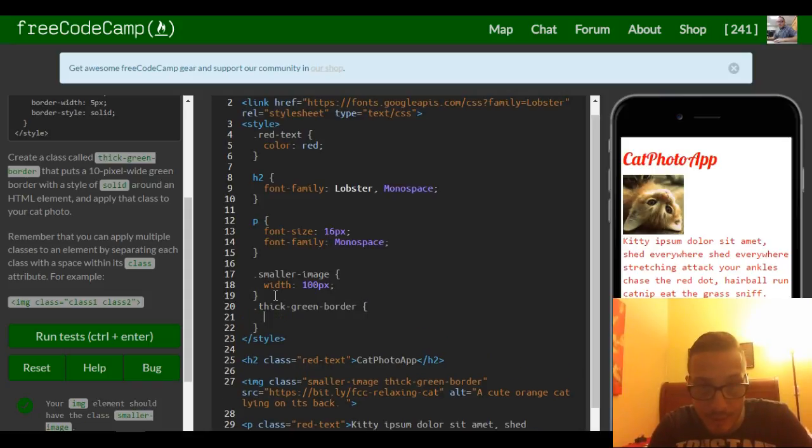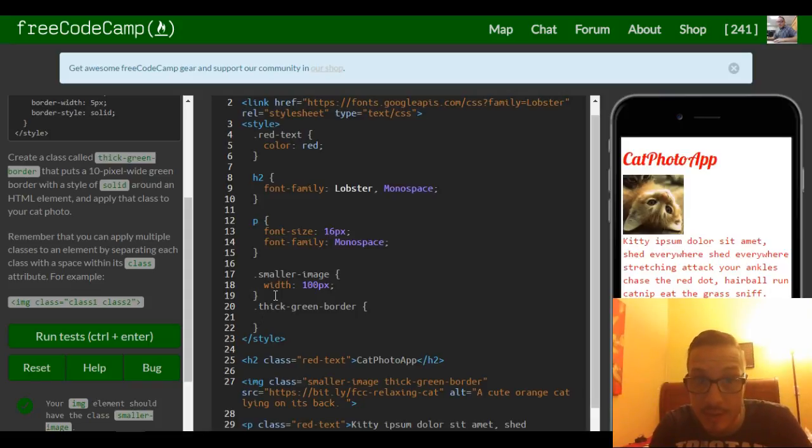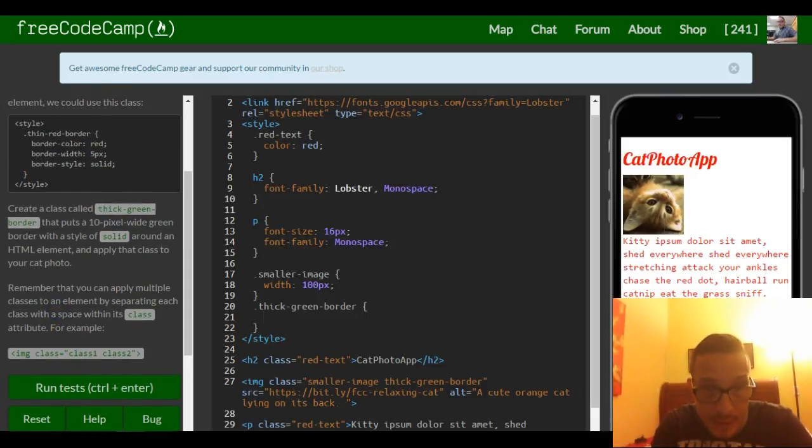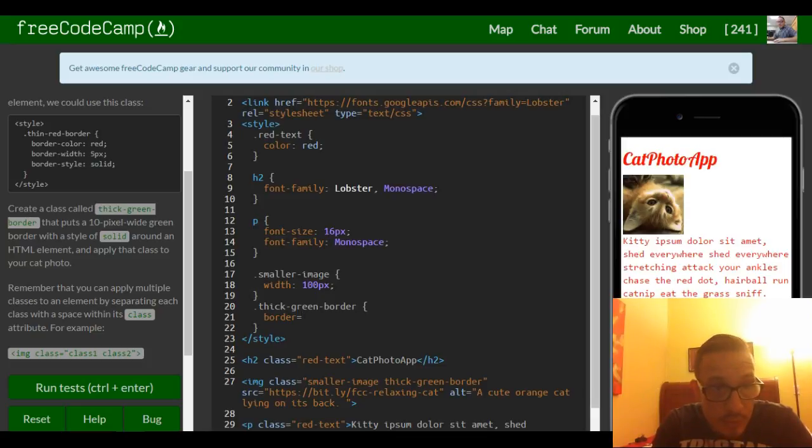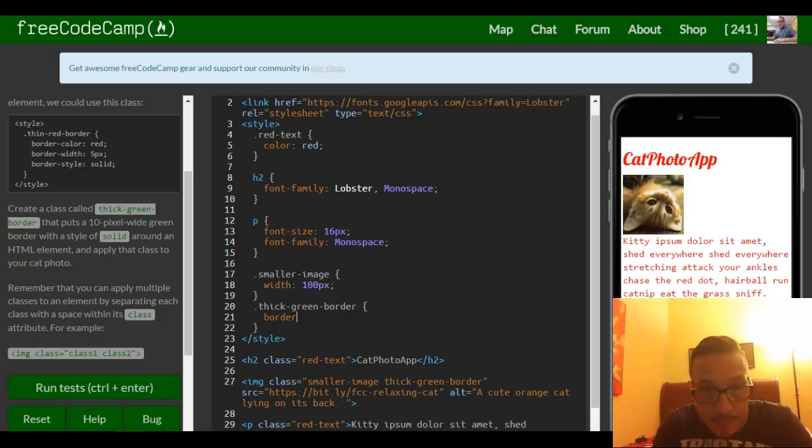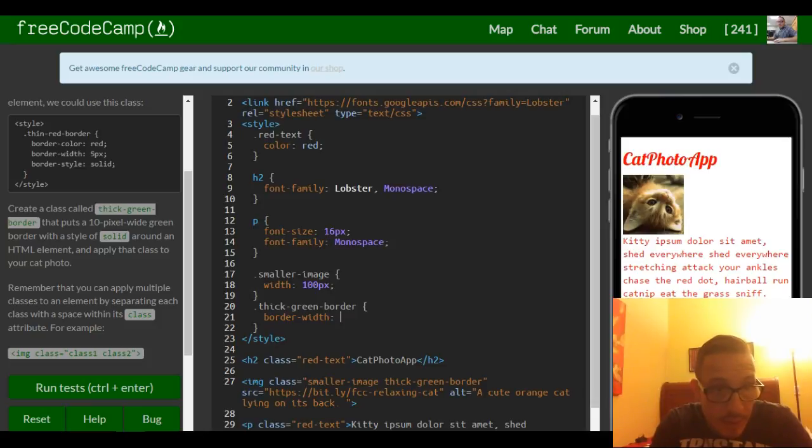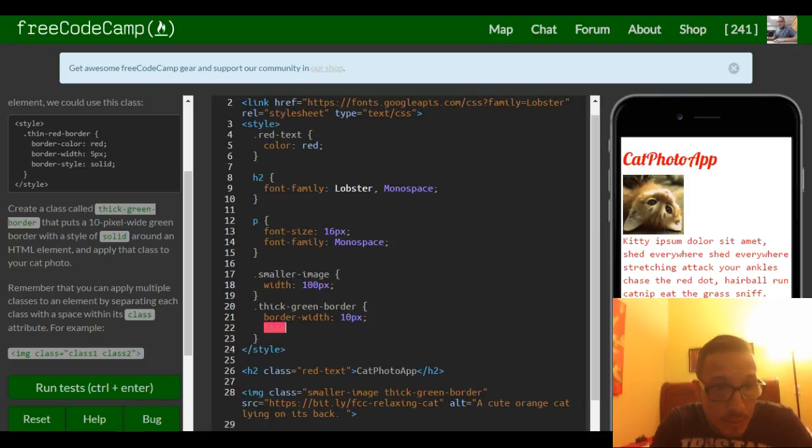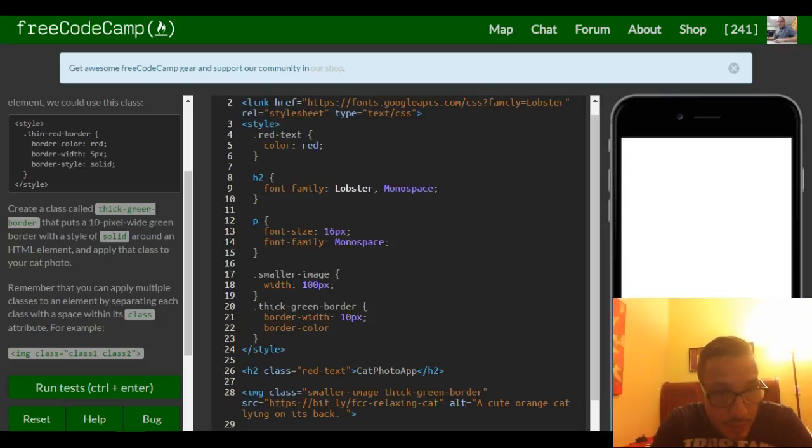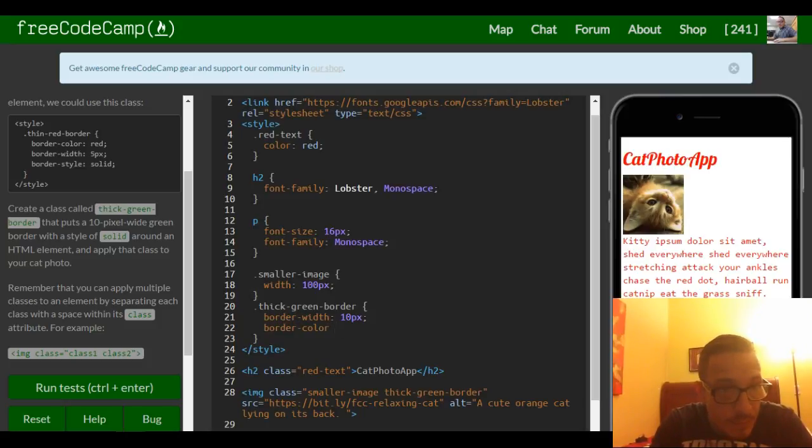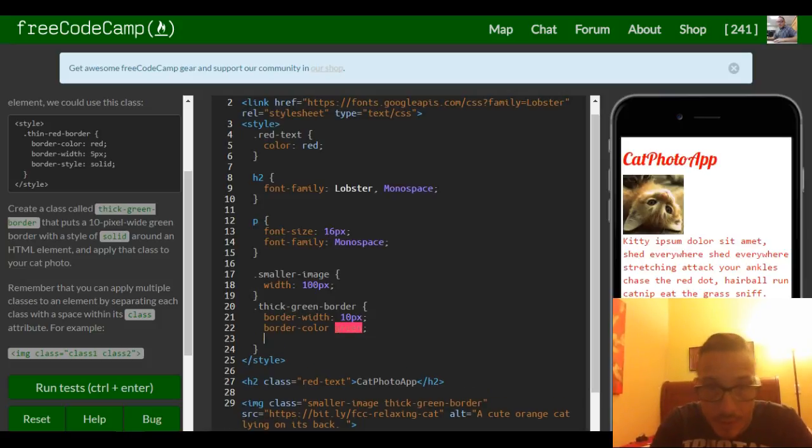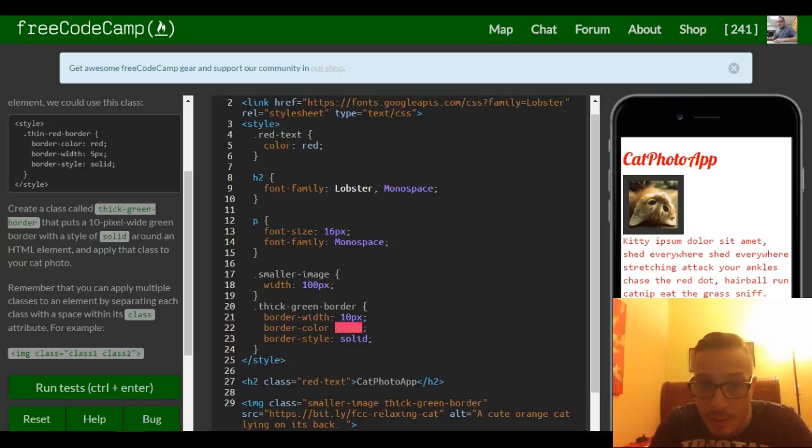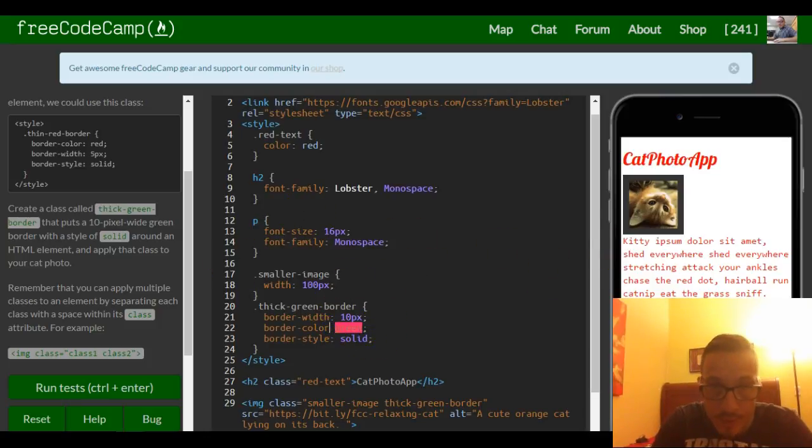Now we got that there and then the specifications that they want us to give it are border width. They said a border width and they want it to be 10 pixels. So what else? Border color green and then a border style of solid. So we forgot our semicolon right here.